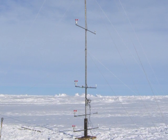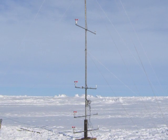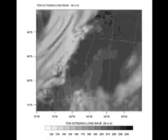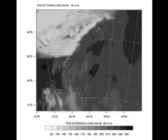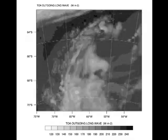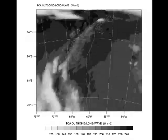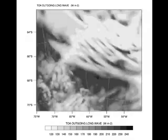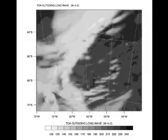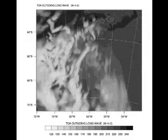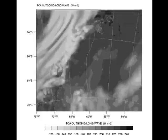I have applied the polar-optimized version of the Weather Research and Forecasting model to study how well near-surface variables, vertical structure, and diurnal cycles can be simulated.